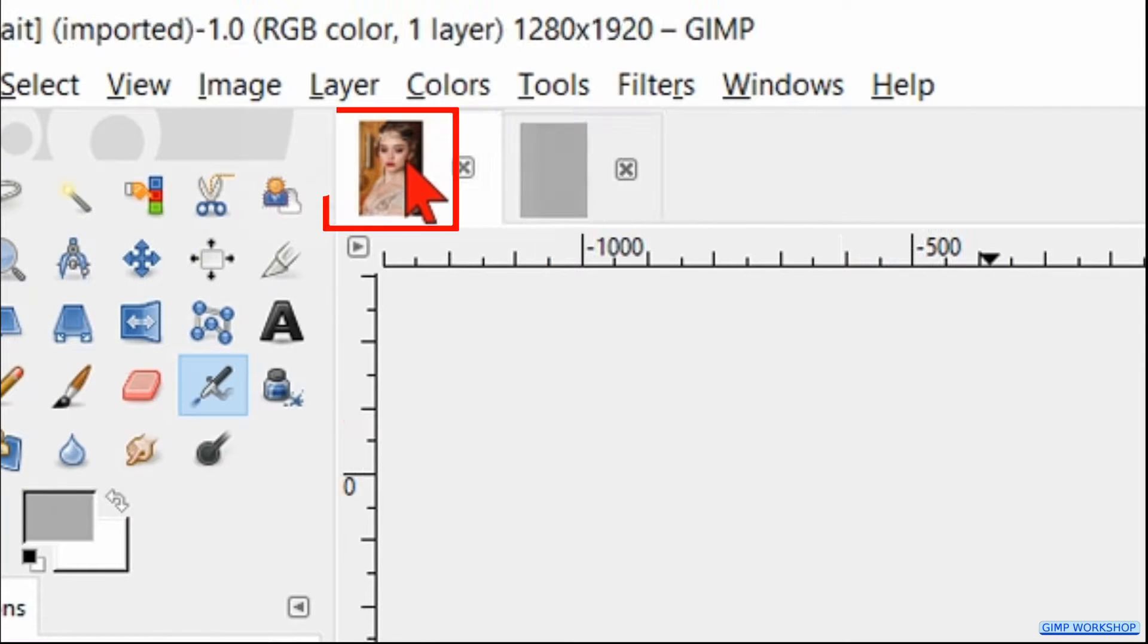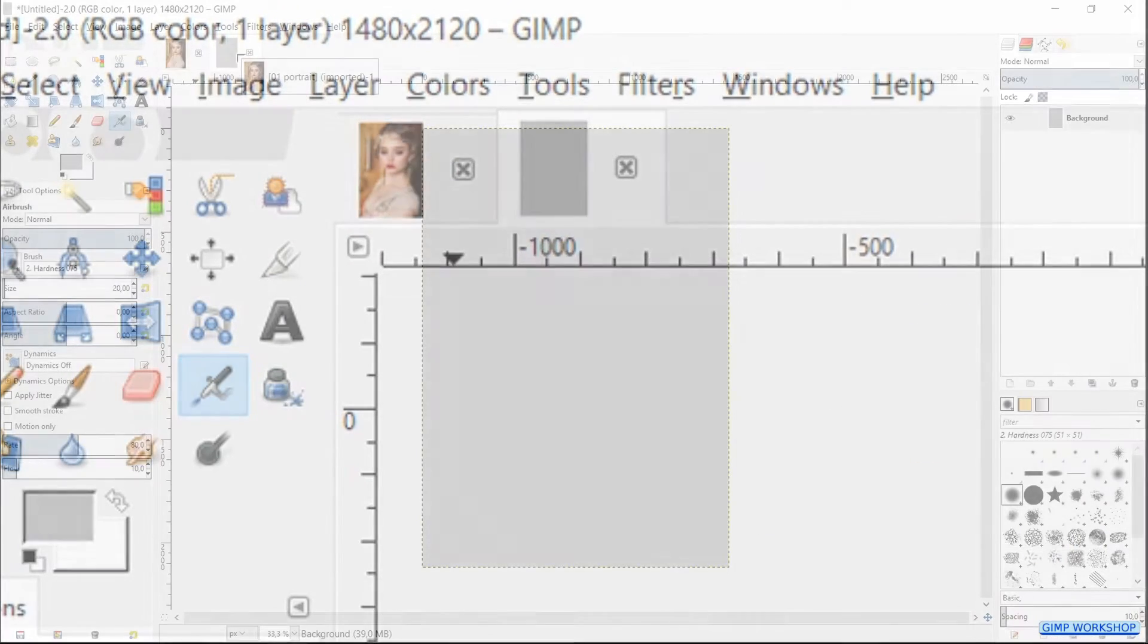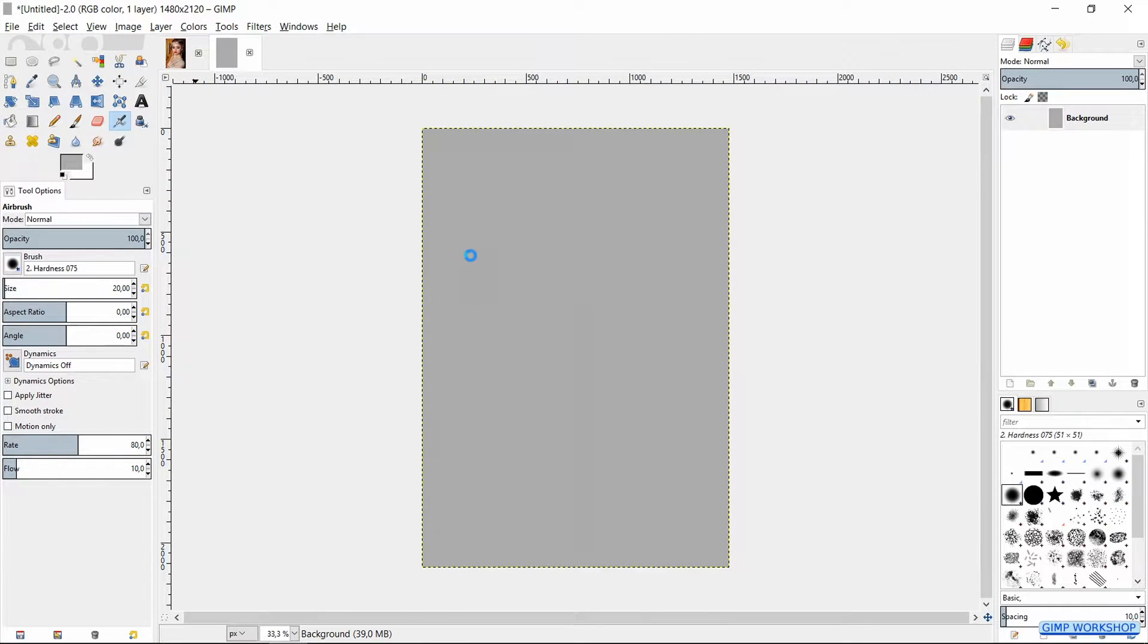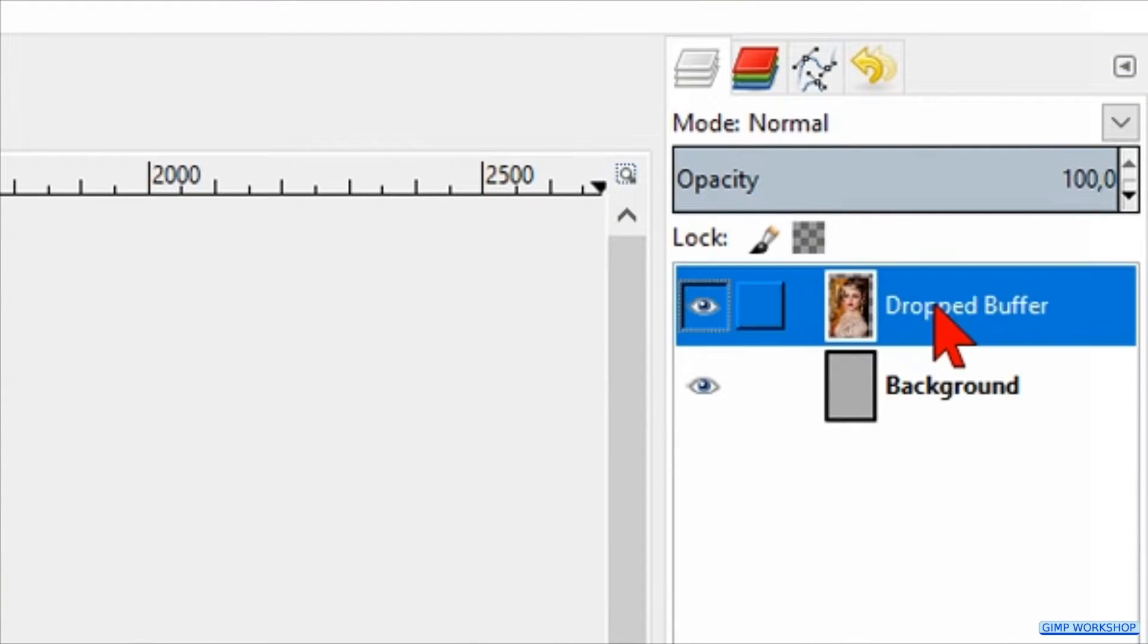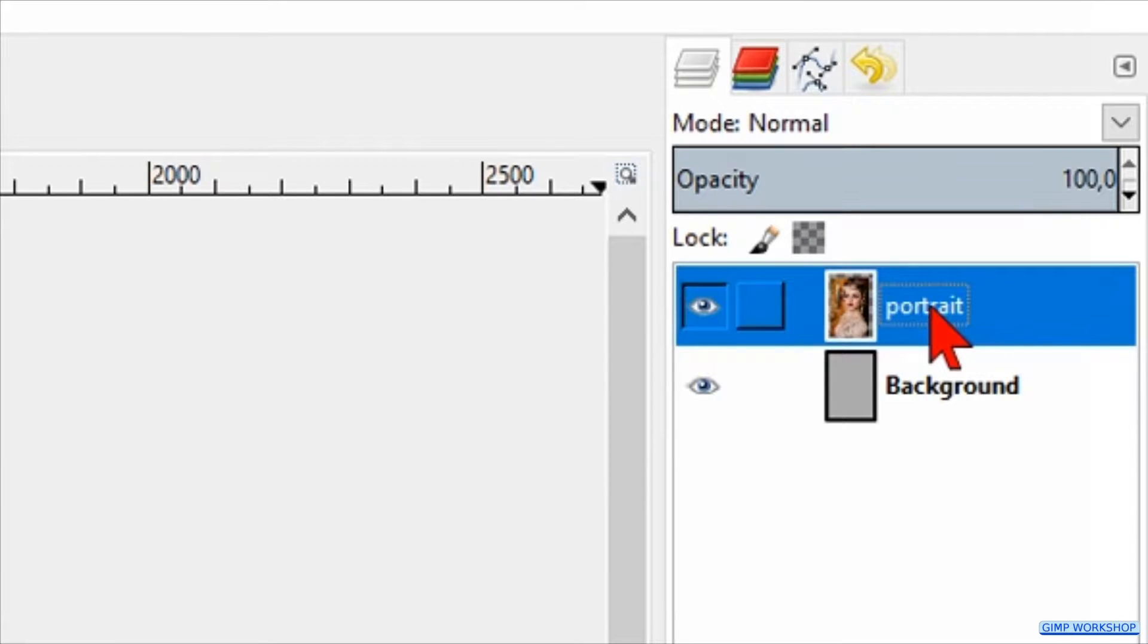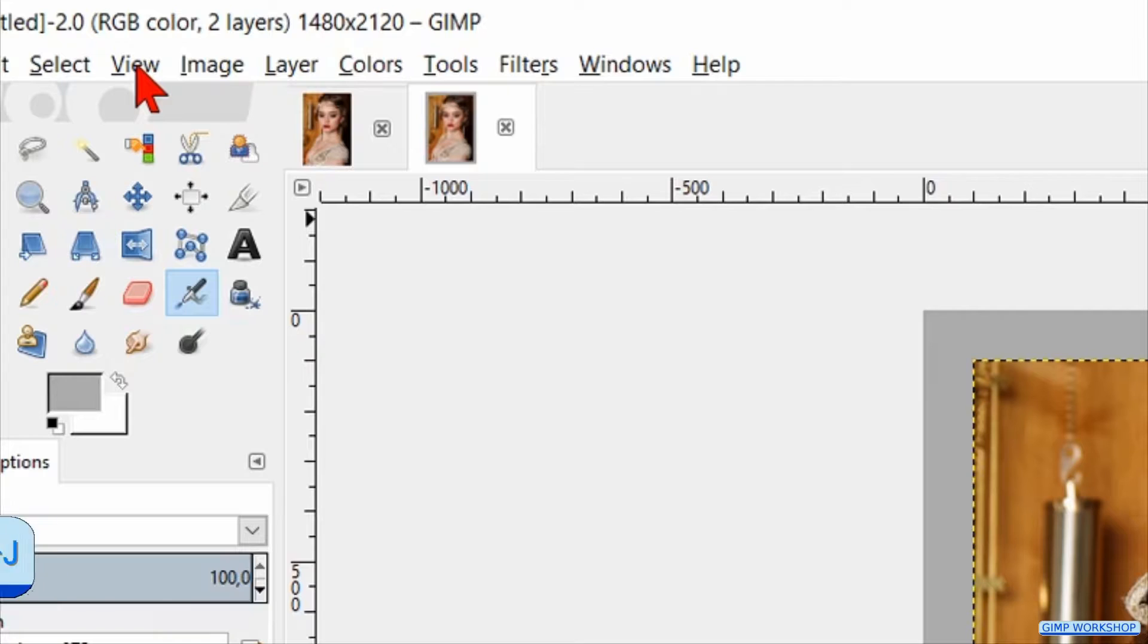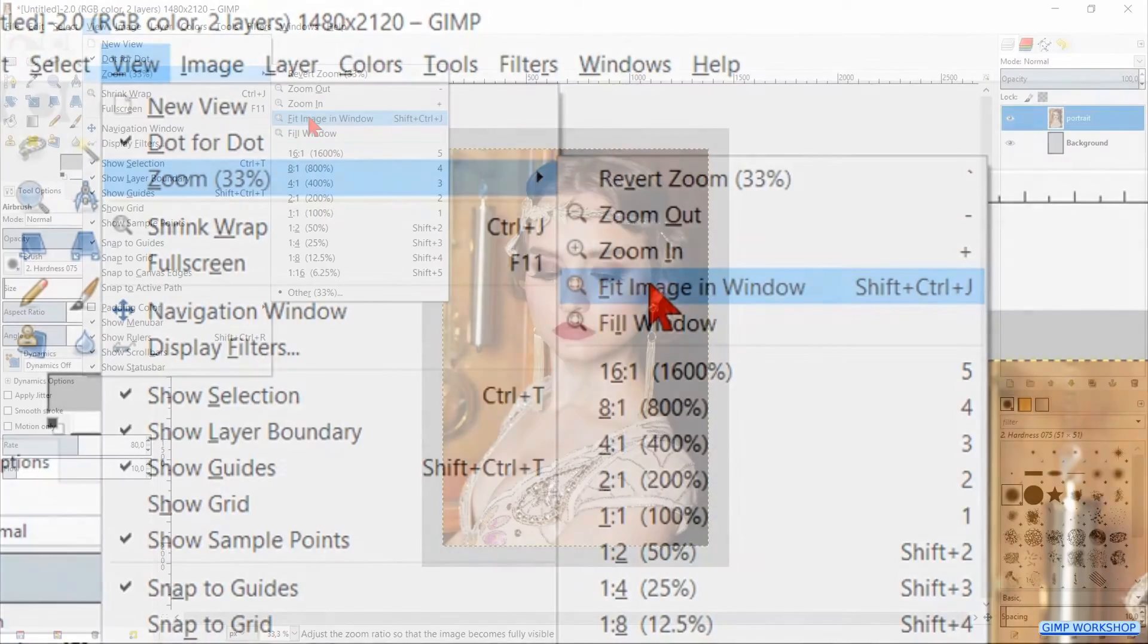Click and drag the portrait thumbnail via the background thumbnail into the background canvas. It will automatically be placed in the center. Double-click on the name and change it to portrait. Hit Enter. Go to View, Zoom and hit Fit Image in the Window.